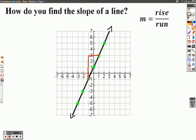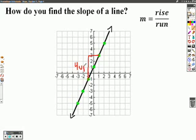So, we went up 1, 2, 3, 4 units. Over here, I'm going to write that we went up 4 units. Now, what's important is what direction we went in. We went up, so I want to say that we went 4 up. And remember, up is a positive direction, so that means that is a positive 4.